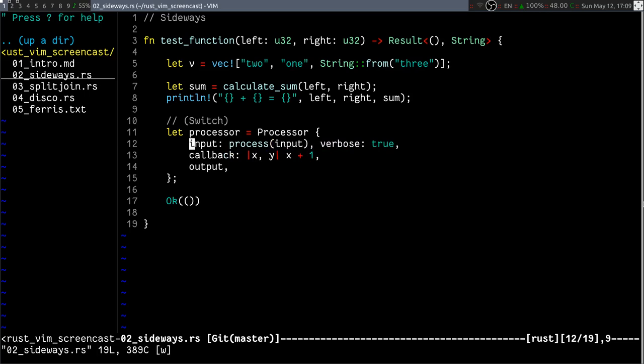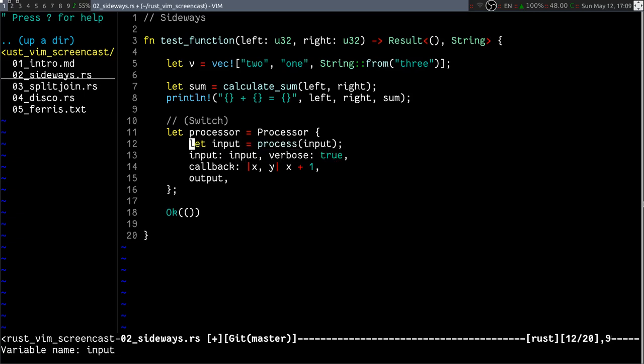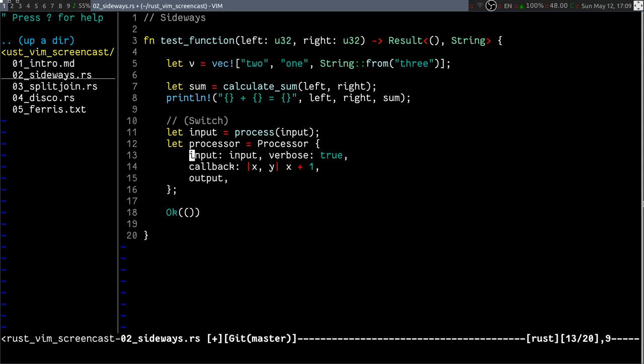But now that I think about it, let me just extract it to a variable, call it input again, shadow it, paste it here. And now that it has a name, same name, I can compact it again into the short form.